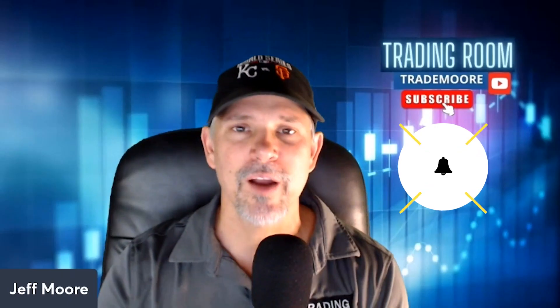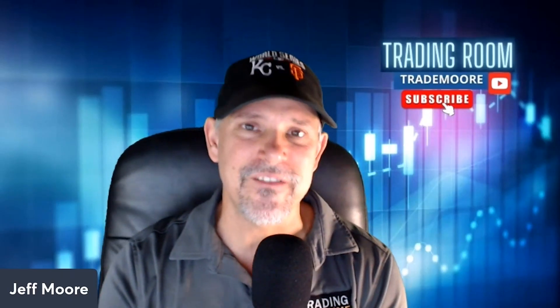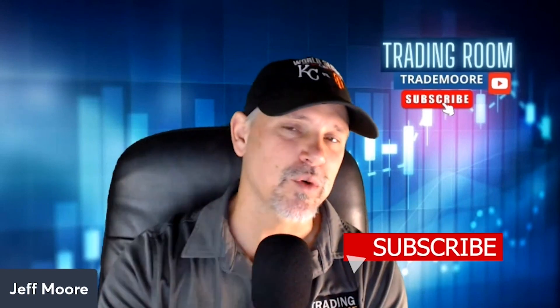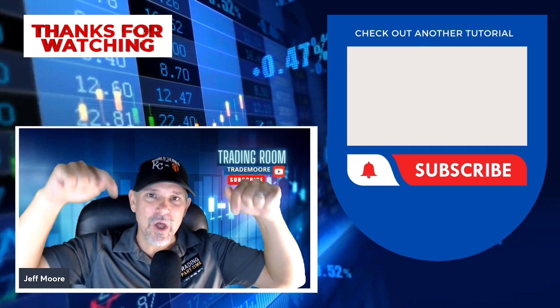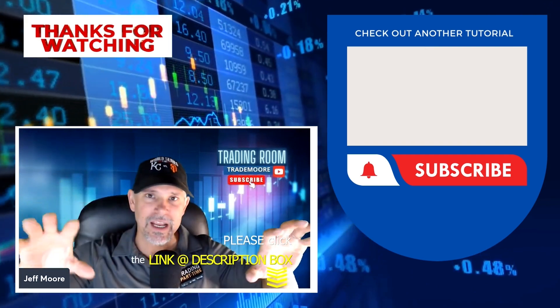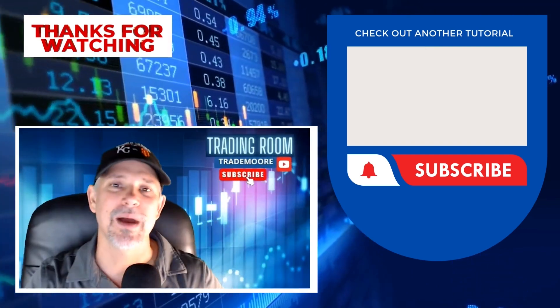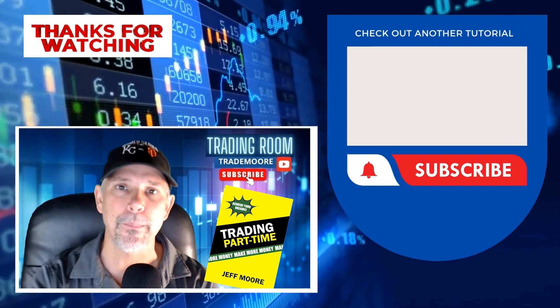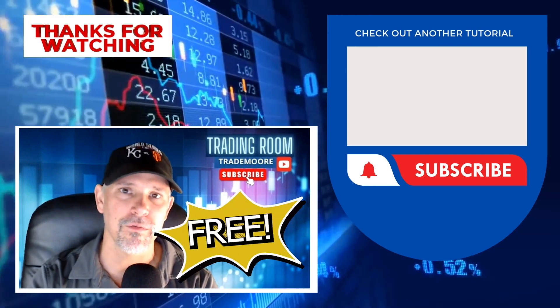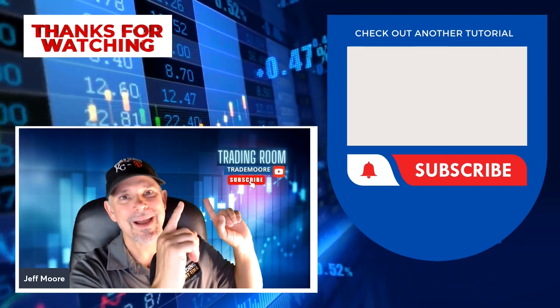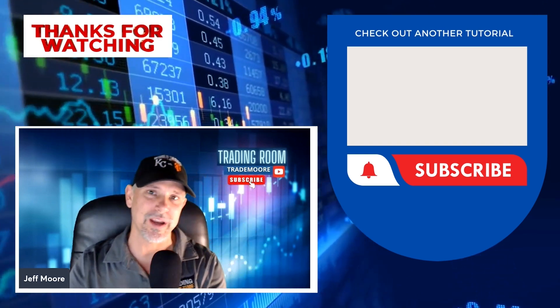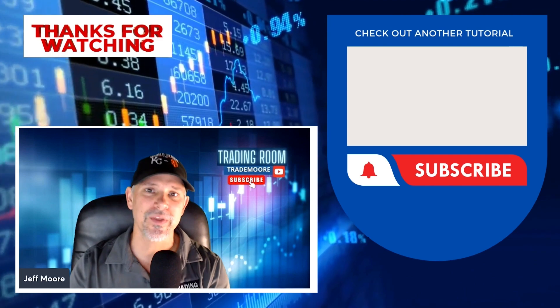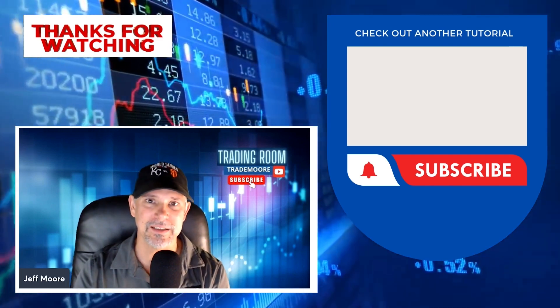All right everybody, hopefully you enjoyed today's video lesson. And if you did enjoy the lesson, do me a favor, hit the like button below, share it with your friends, and subscribe to the channel. Oh, and by the way, check down below in the description. There's a link on how you can get my latest book, Trading Part Time, completely free. Don't forget to take a look at my next video coming up right there. We know you'll enjoy it. All right everybody, we'll see you in the next video lesson.